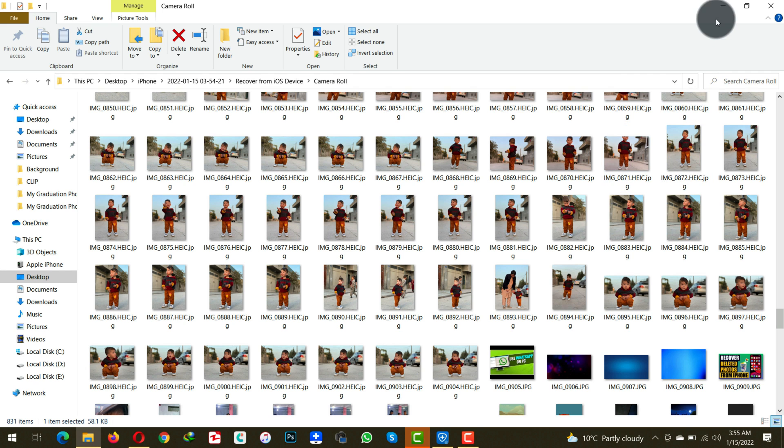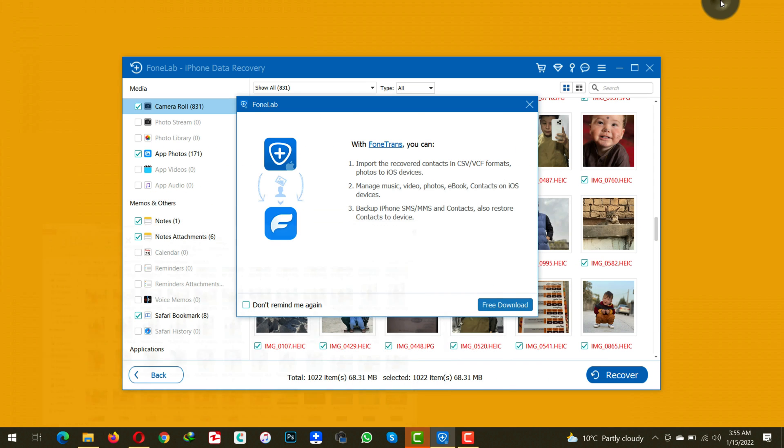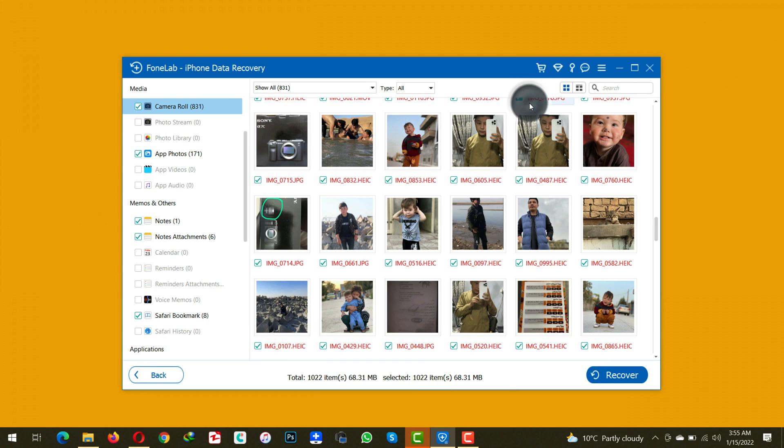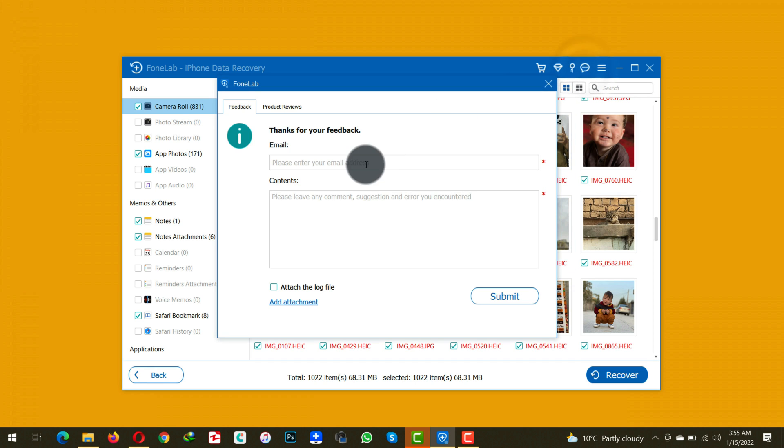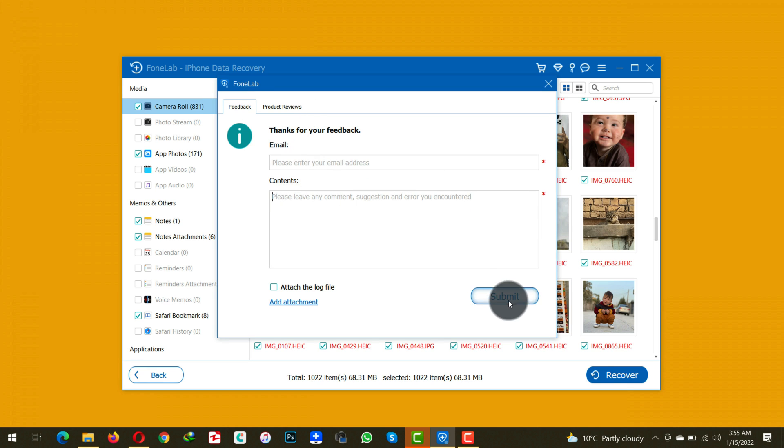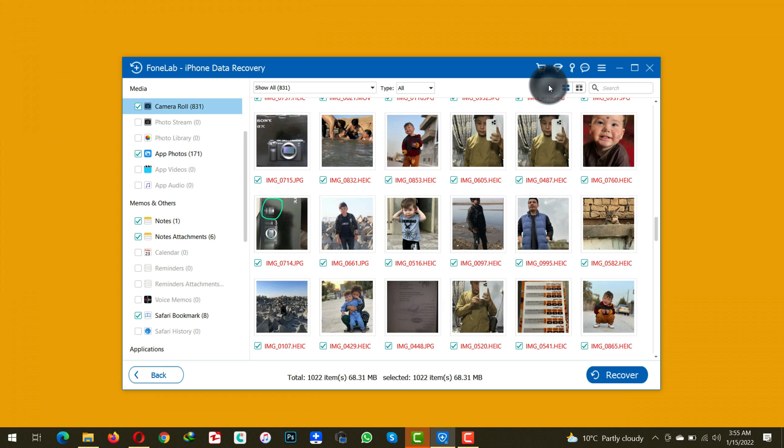If it works great. If it doesn't, then you don't have to worry. Just contact the support team of the software by clicking on this message icon, type your email address and type your question and click on submit. That's all you have to do and they will get back to you within 24 hours.